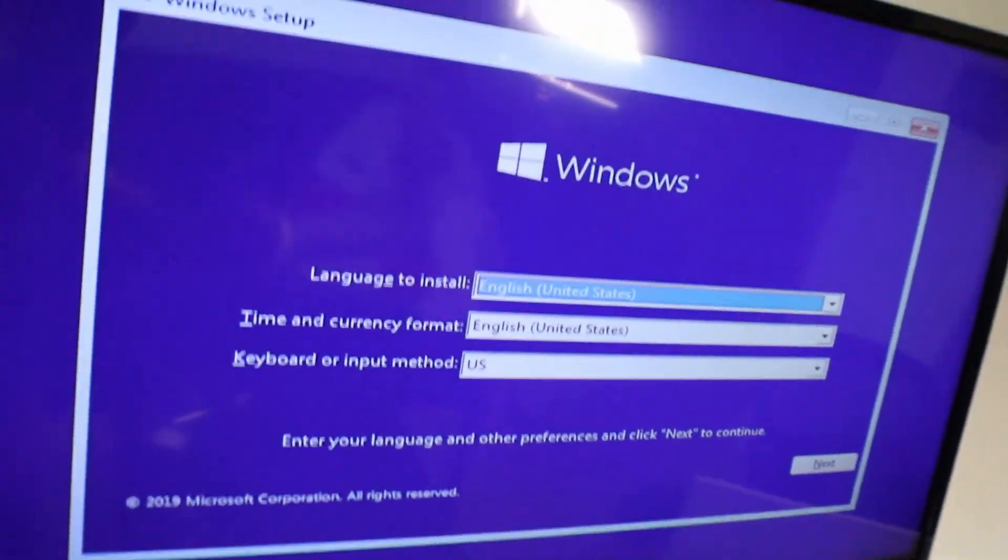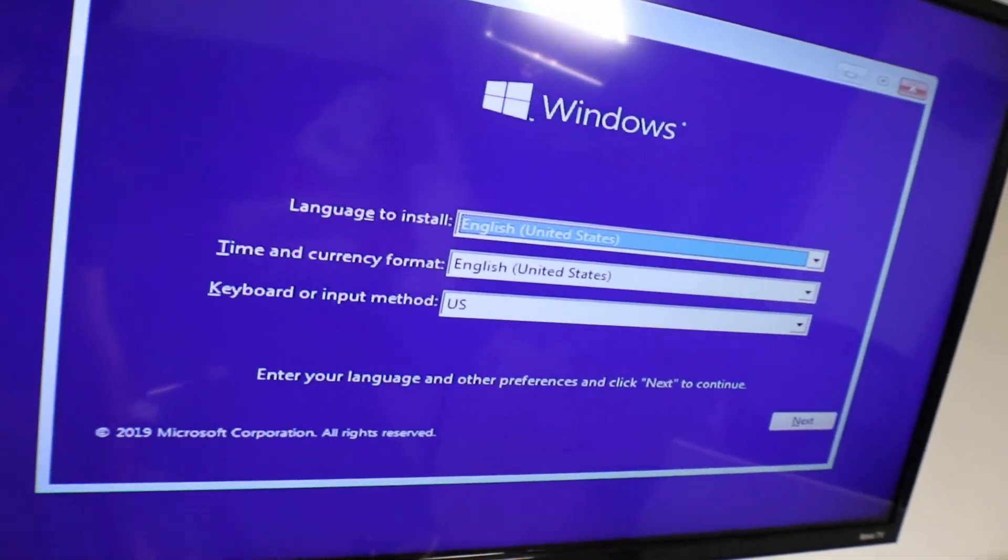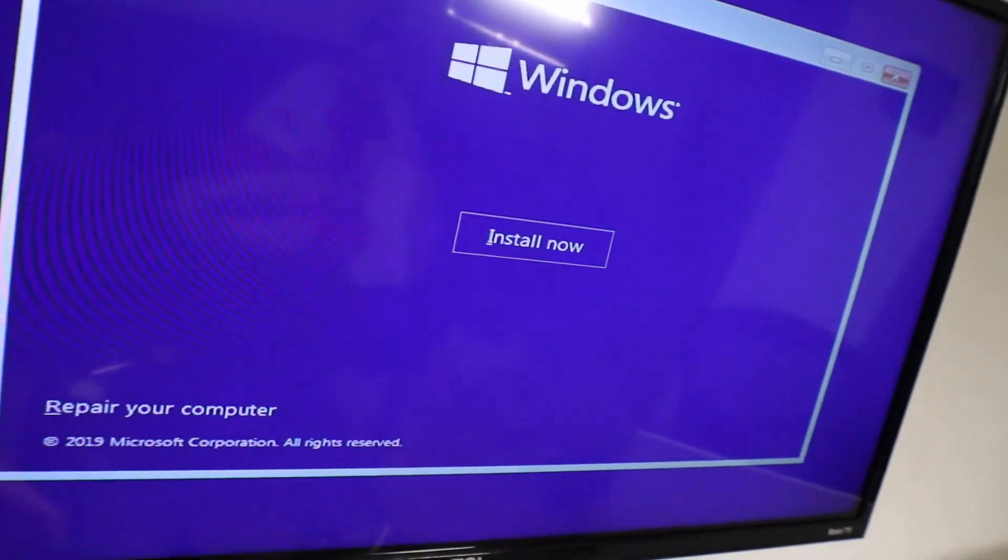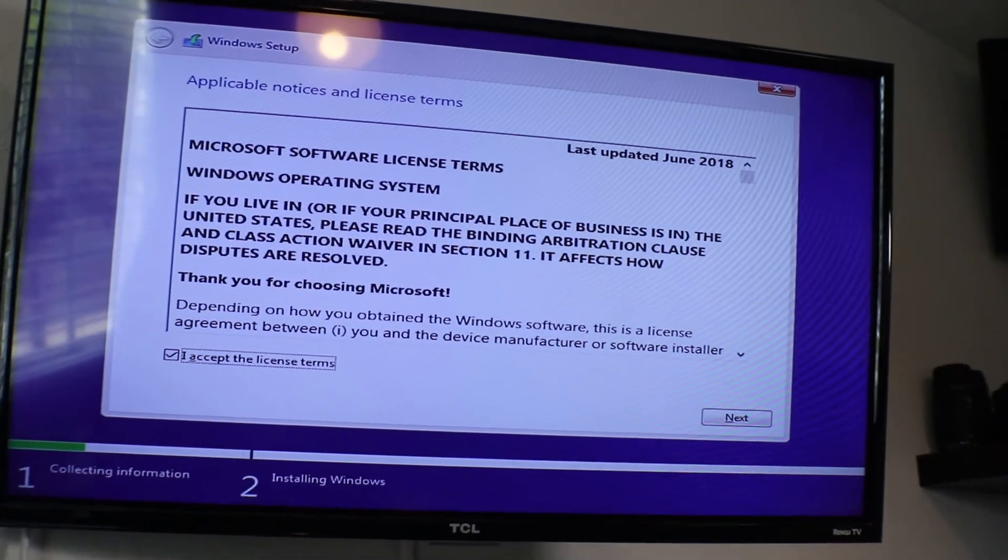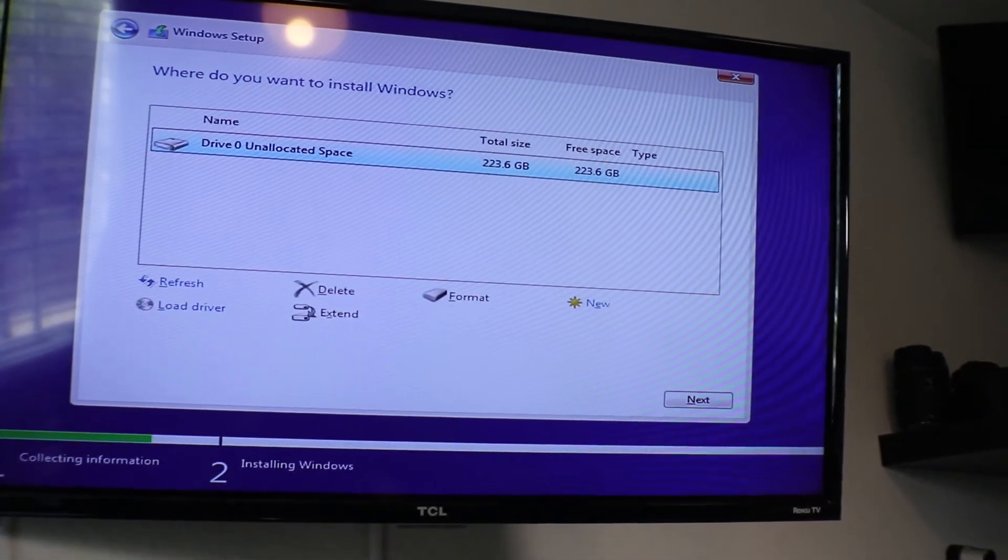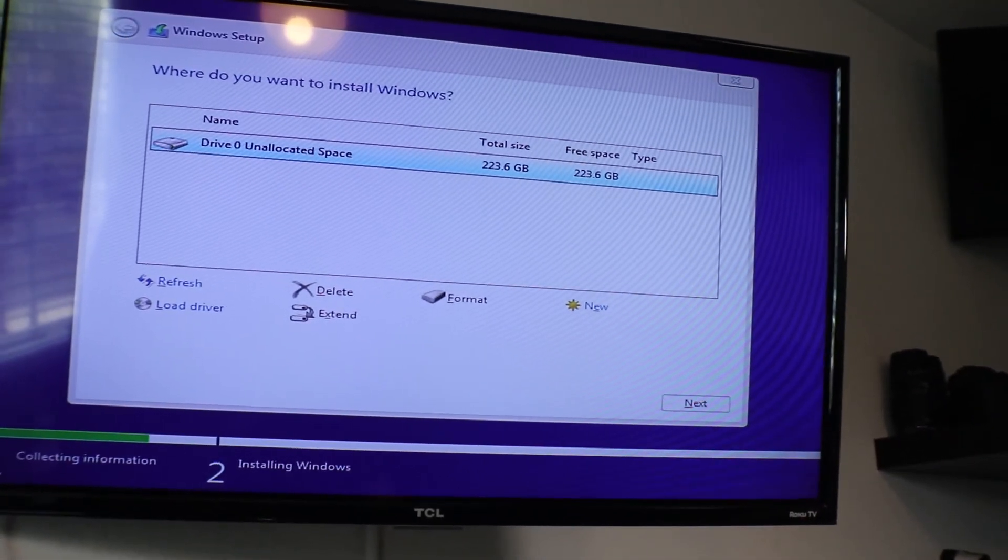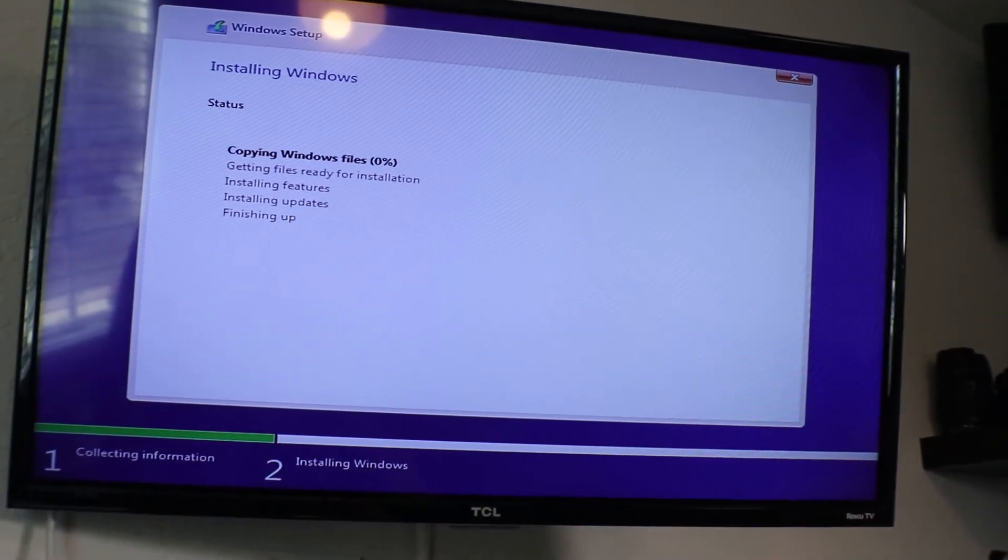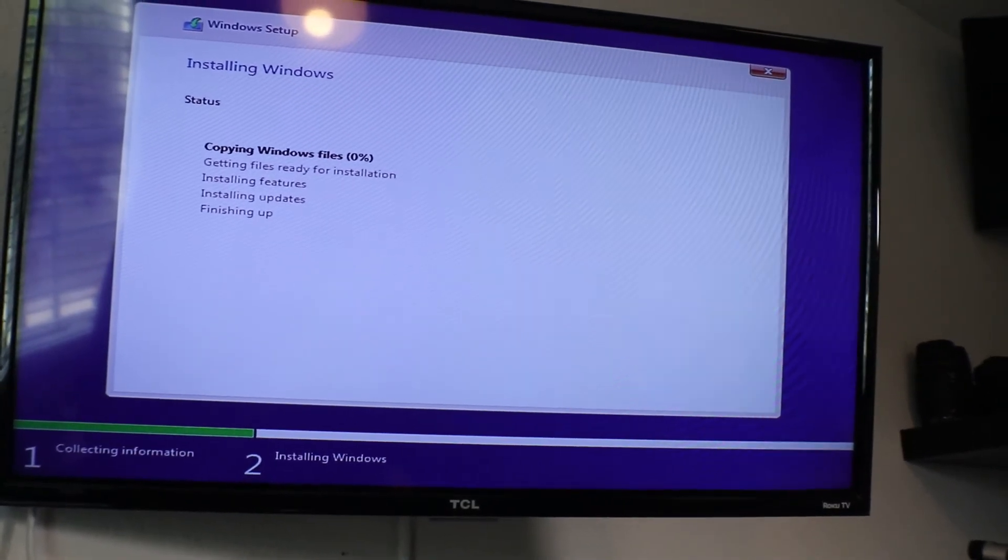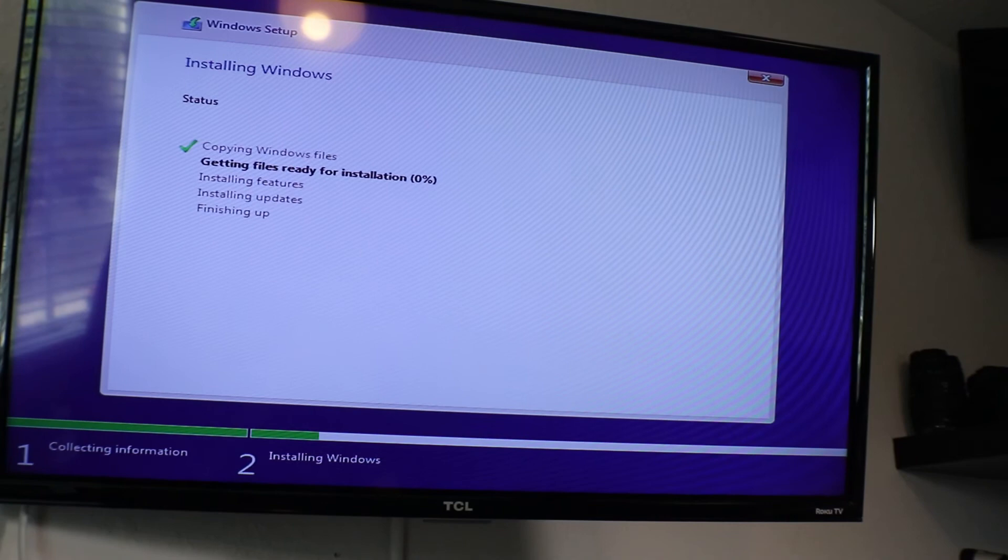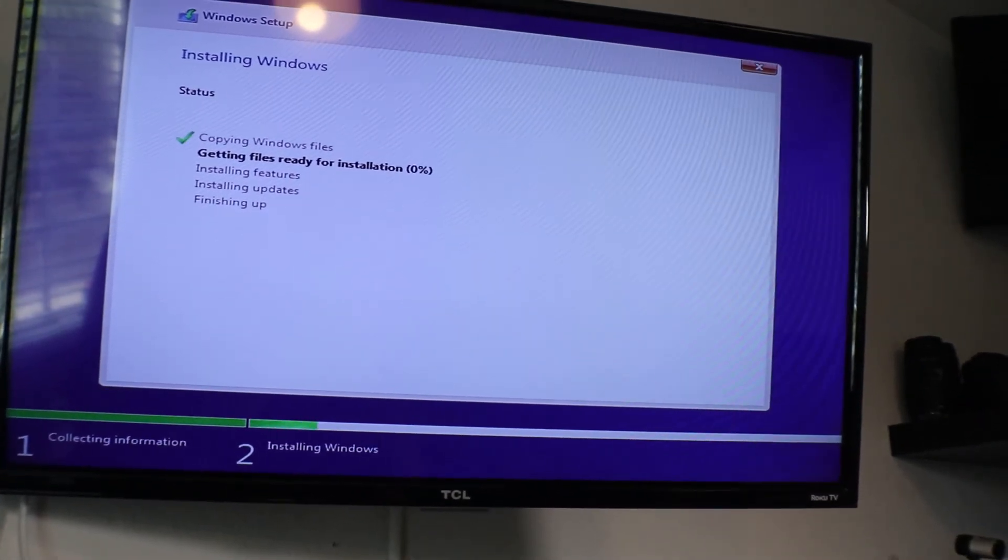So let's go ahead and hit next. Install now. Accept the terms of service and sign your life away. Go to custom. There's our 240 gig SSD. Hit next. And then once this gets done, it's gonna automatically reboot the computer, take the thumb drive out at that point. And you got a fresh copy of Windows 10 on your new Alienware Alpha machine.